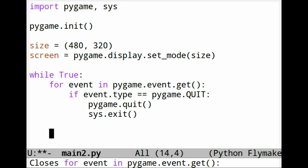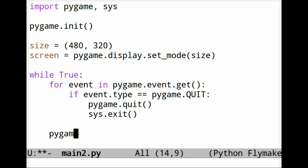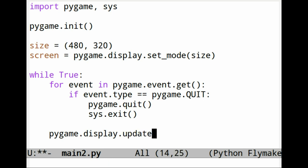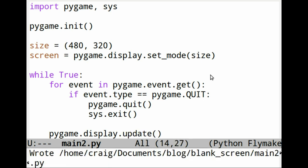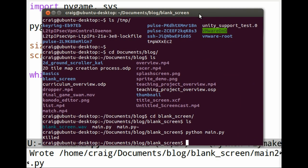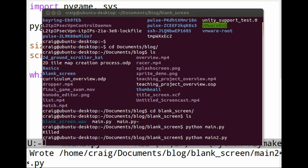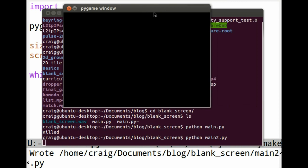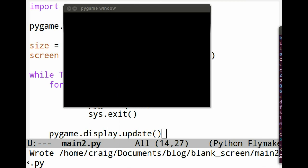Finish it with a pygame.display.update. Execute it with a blank screen. This is the end of the first lesson.